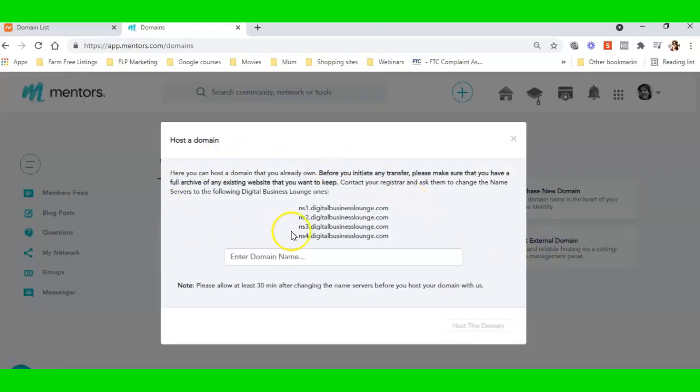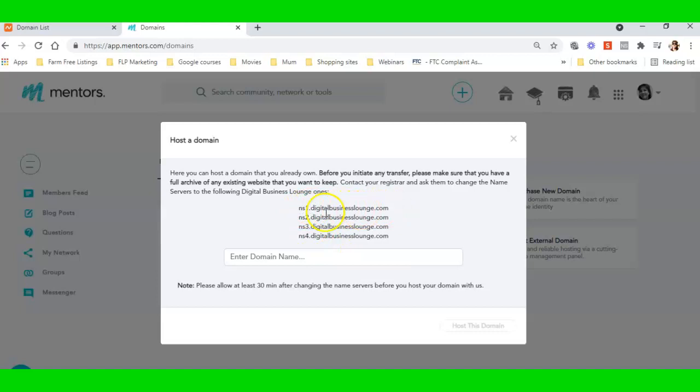Now this pop box has popped up. Do not remove this box; you're going to need this box because you're going to need what is called the name servers because you're just going to change the name servers of your domain name.